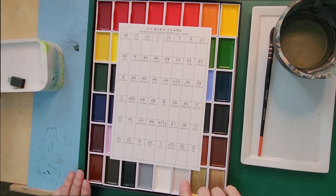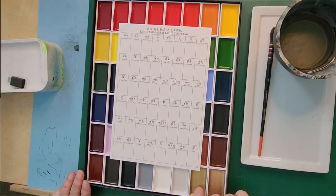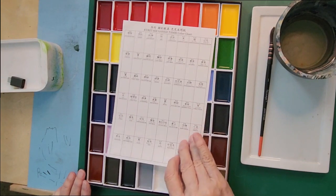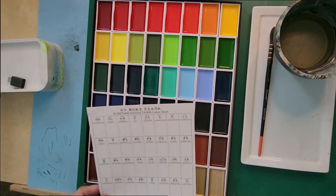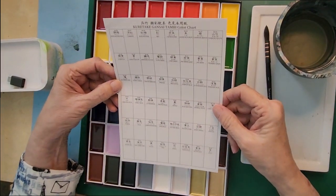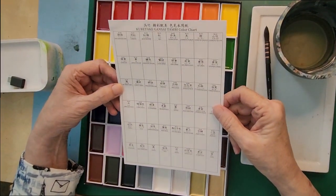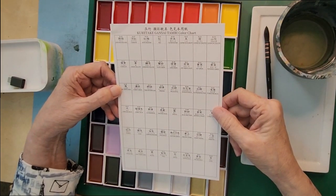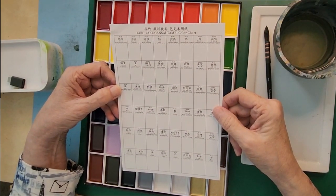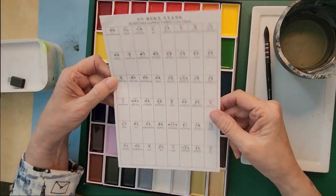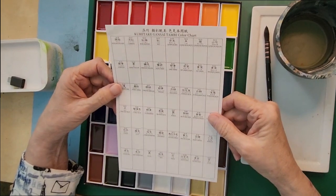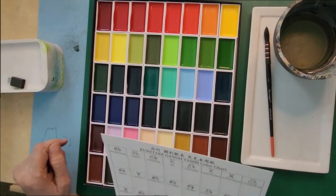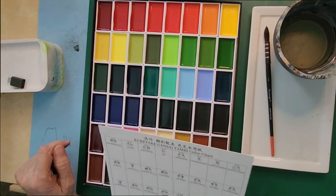They have white gold, bluish gold, and gold in the metallic colors. Not all watercolor sets come with this. This is the Kuretake Gansetanbe color chart and these are the Kuretake Gansetanbe colors.